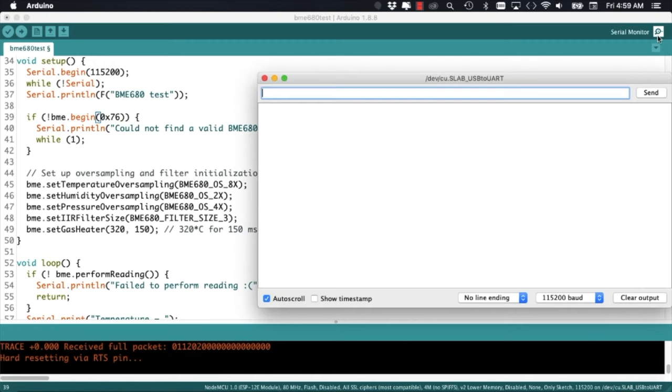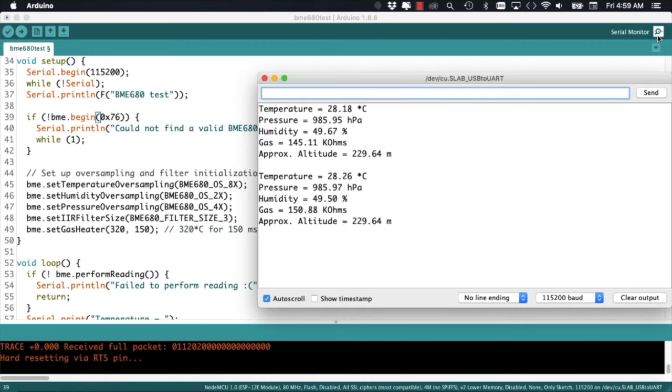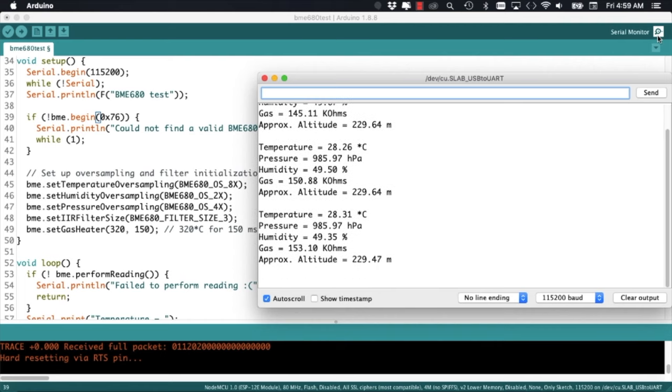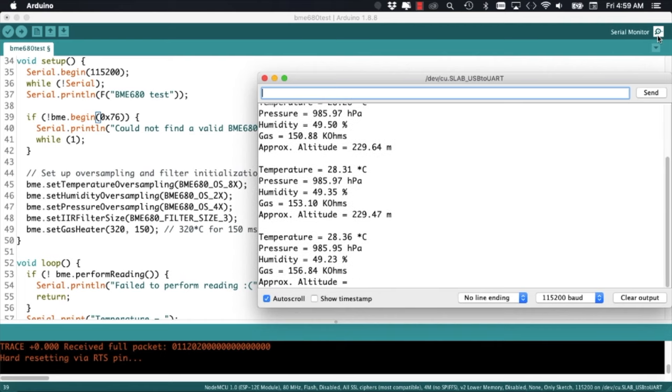If we re-upload the code and open up the serial monitor, we can see that everything is working as expected.